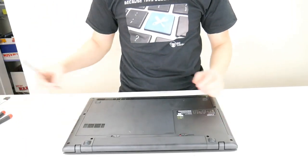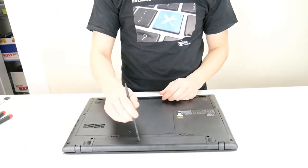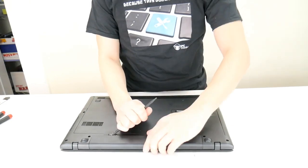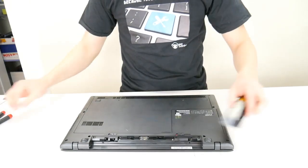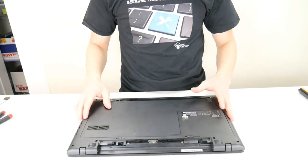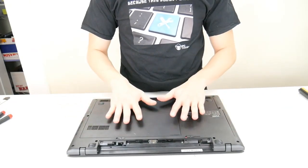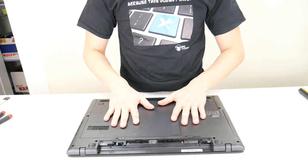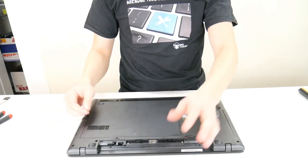With any computer repair, always a good idea to remove your battery first. As little power as we can get through here running, the safer it'll be. So no charger, no battery.